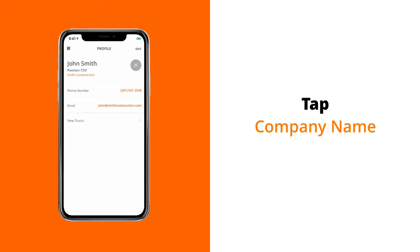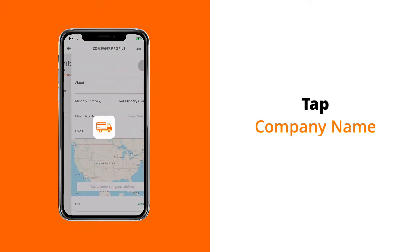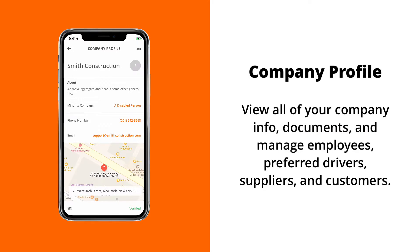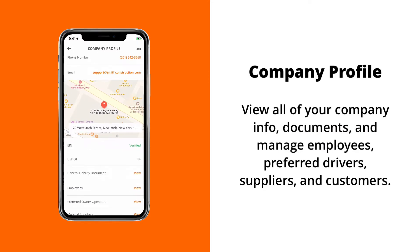To begin editing your company profile, tap on your company name on your user profile screen. This is your company profile.